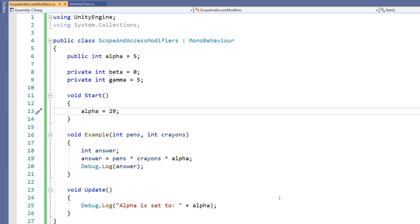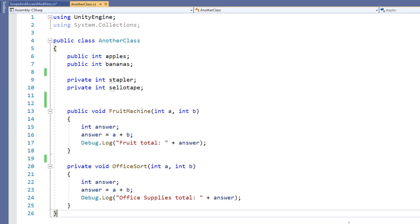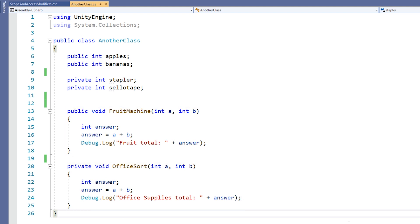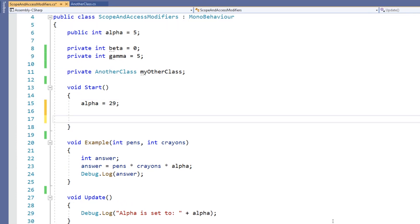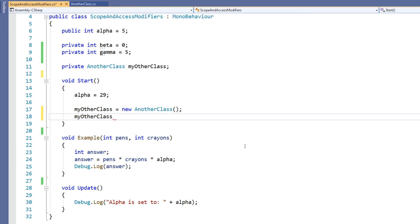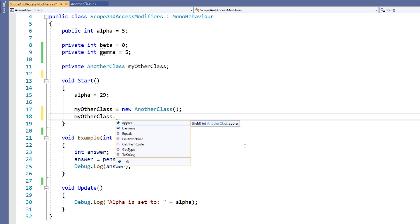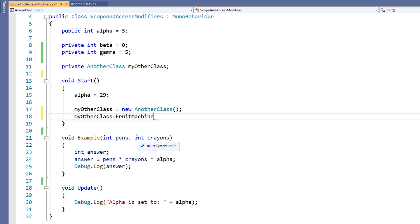Setting variables and functions to public also means that you can access them from other scripts. For example, I have another class here which has a public function called fruit machine and a private function called office sort, as well as some public variables and some private variables. Back in my original script, I can only access the public members of that class. If I create an instance of AnotherClass, you can see that the apple and banana variables as well as fruit machine are available, and IntelliSense in Visual Studio is telling me I can use these. When I choose fruit machine, it shows me what arguments can be fed into that function.